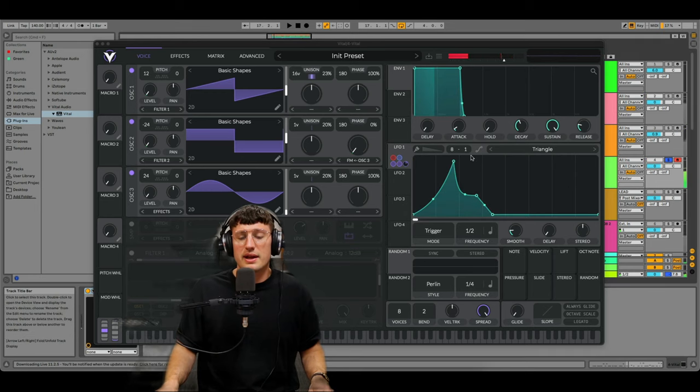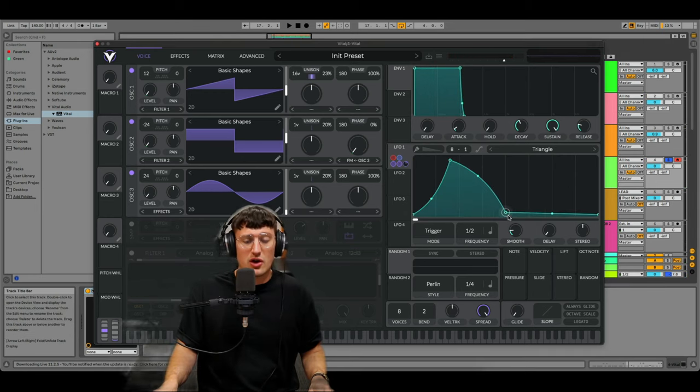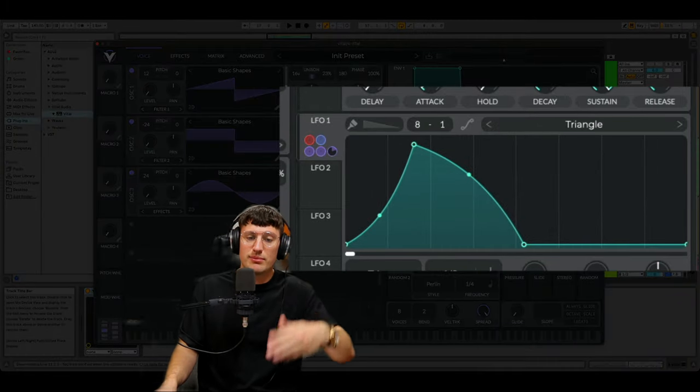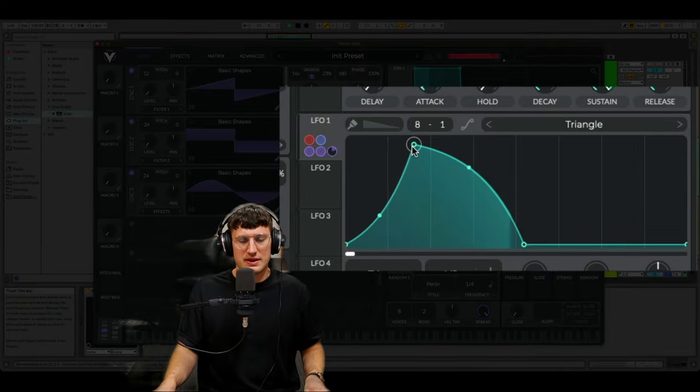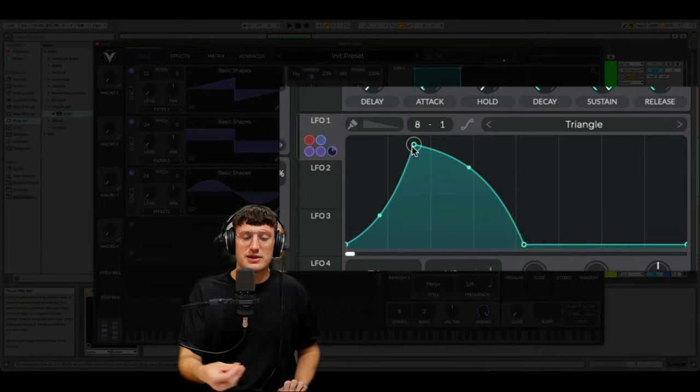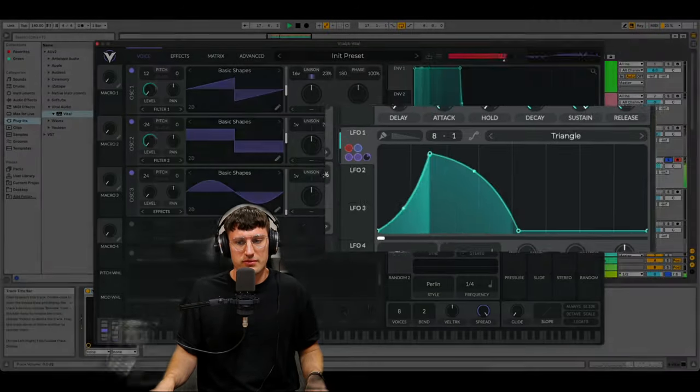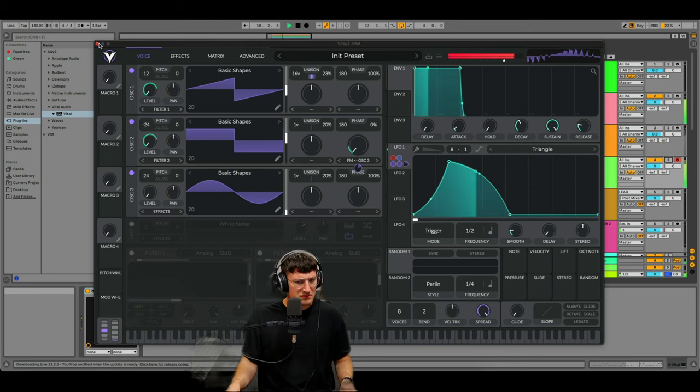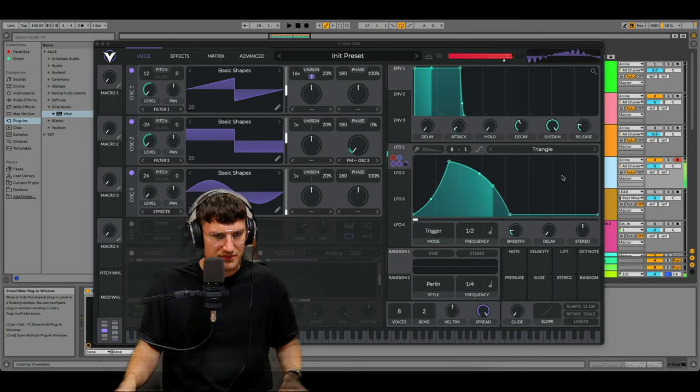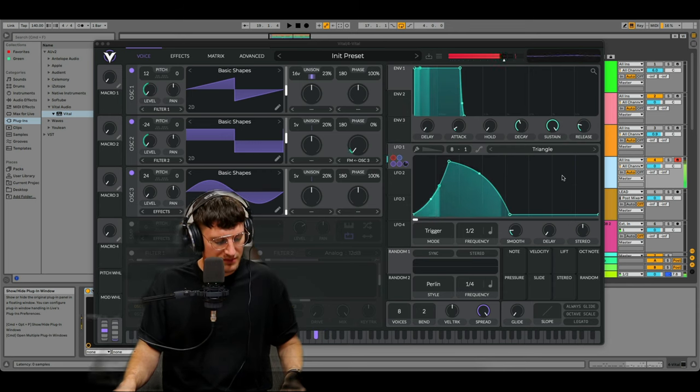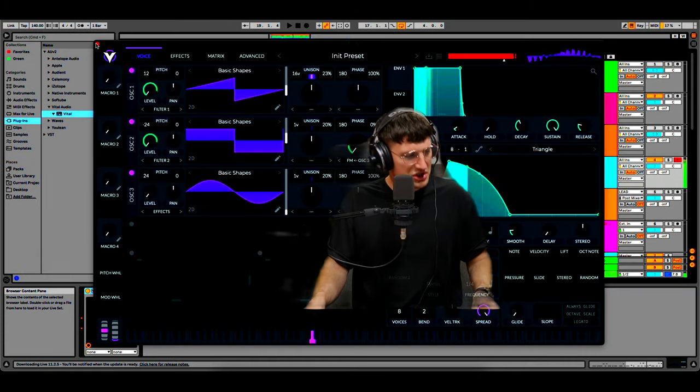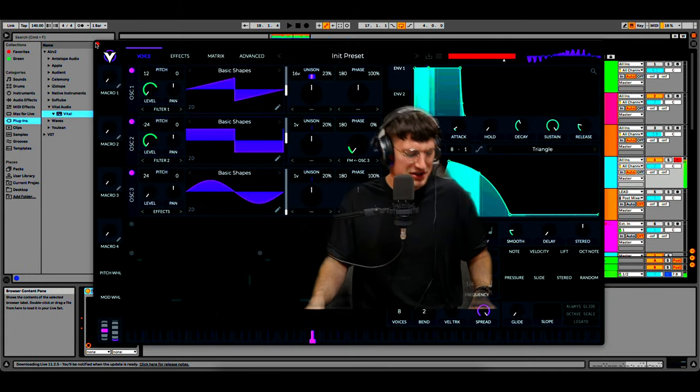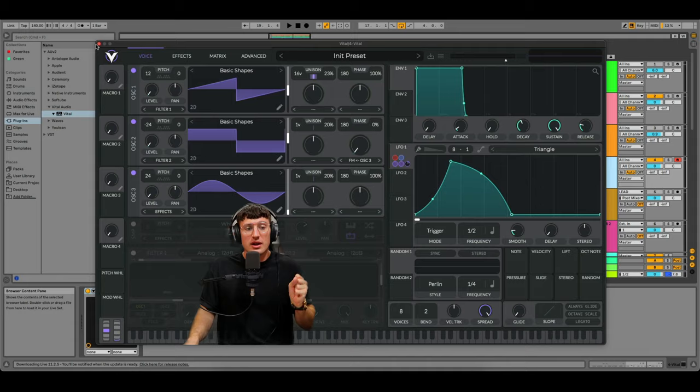So playing around with the LFO here. It's going to open up the voice for longer and add more FM in over time. So now we're starting to get that kind of bass house vibe.